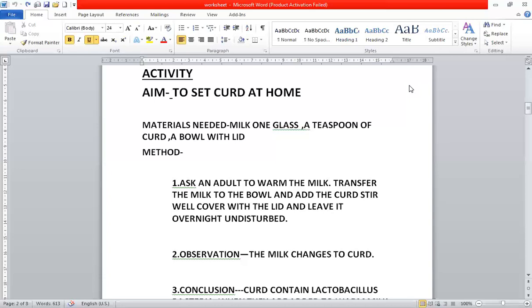Today, ask your mama that today I'll set curd. In this activity, what materials are required? First of all, one glass of milk — you can take more milk also — a teaspoon of curd, and a bowl with a lid. These are the materials needed.